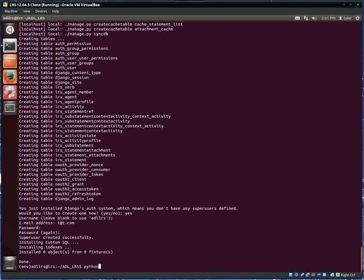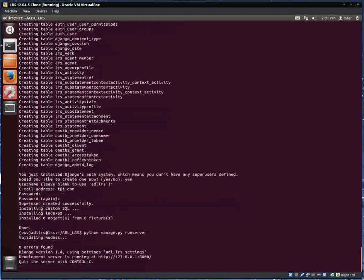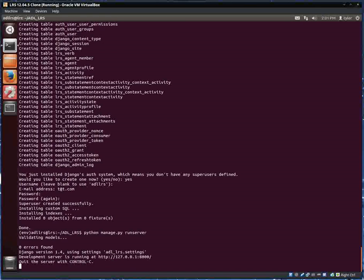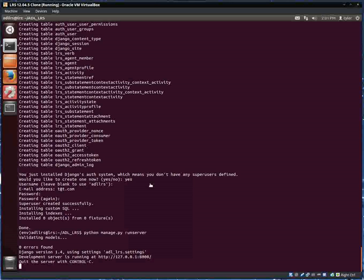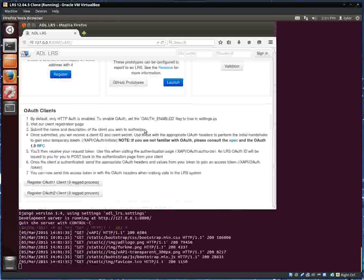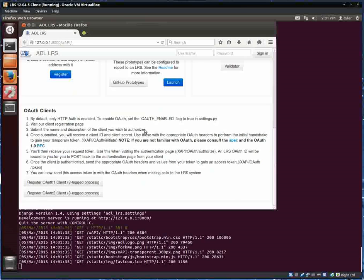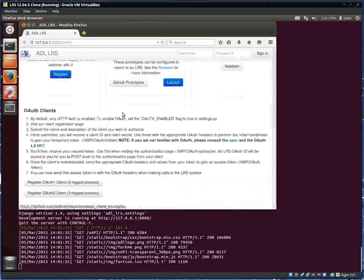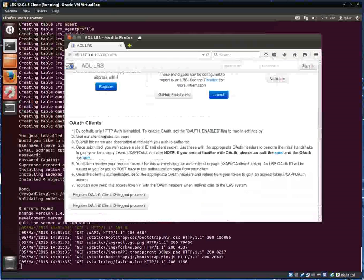Now it's all set. All we need to do now to run it is use Python to run the development server. We'll see it's now running on localhost on port 8000. We can open that in our browser and verify that it's running. Here we go, we have our own LRS running locally.